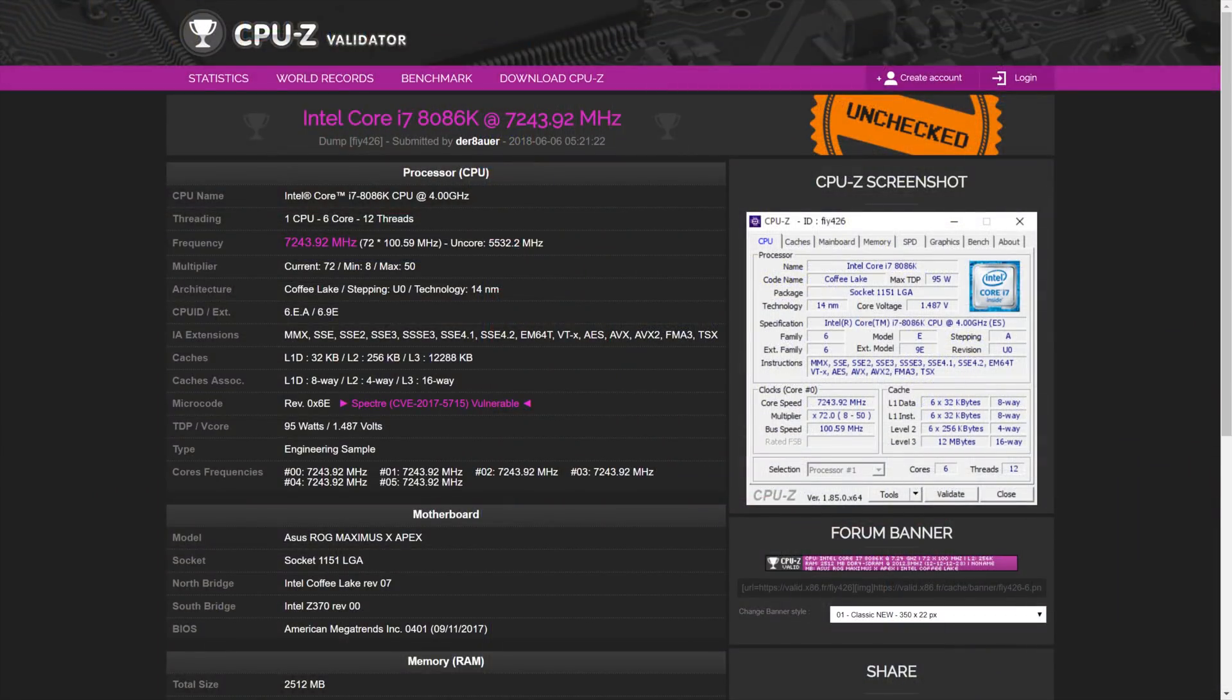I think if we would have more of the 8086K and more time, I'm pretty sure we could break the record of 7.3GHz which we previously achieved with the 8700K.